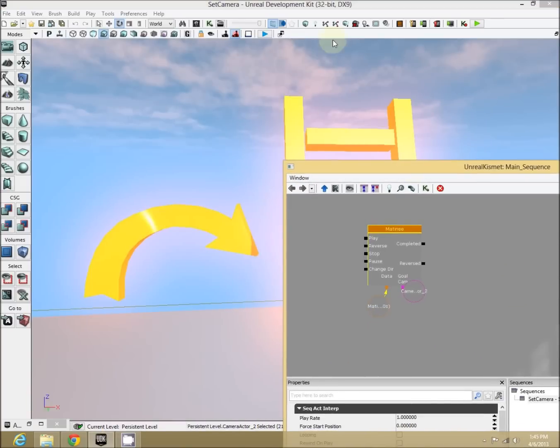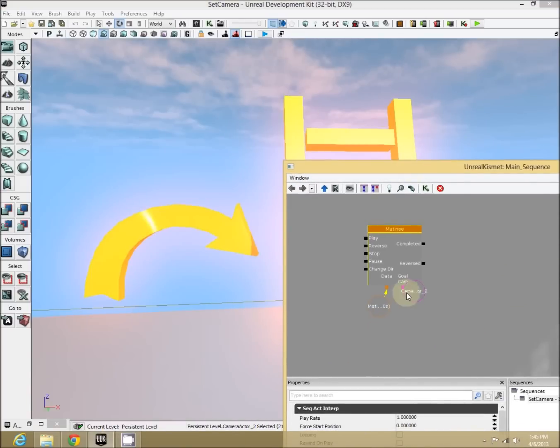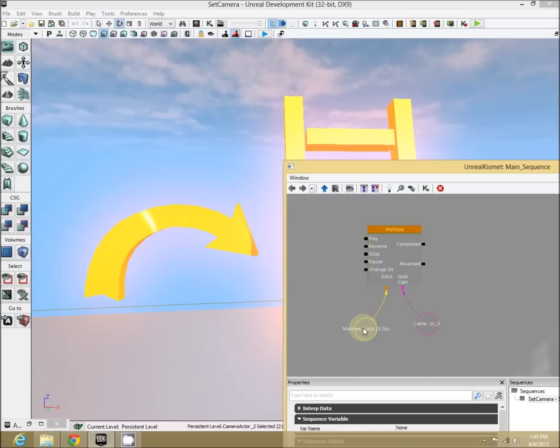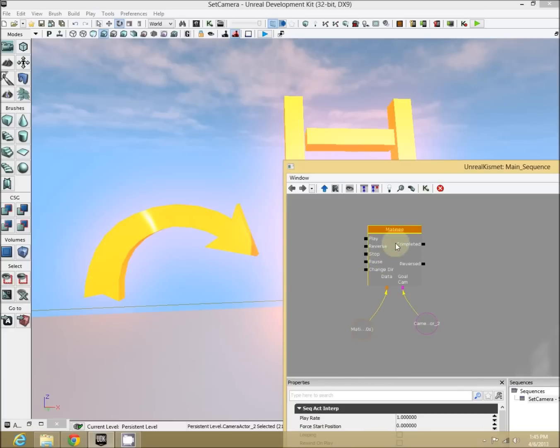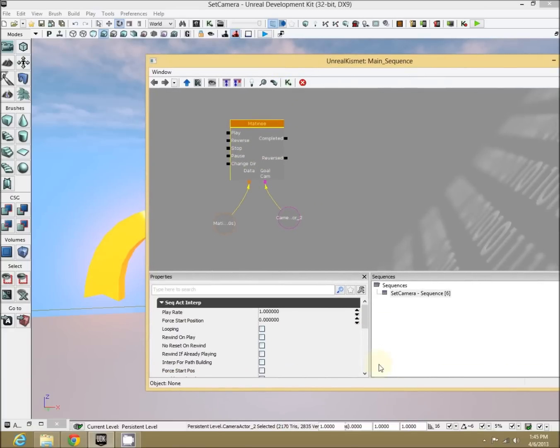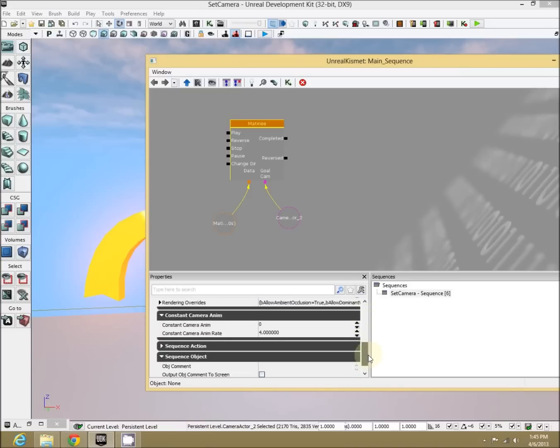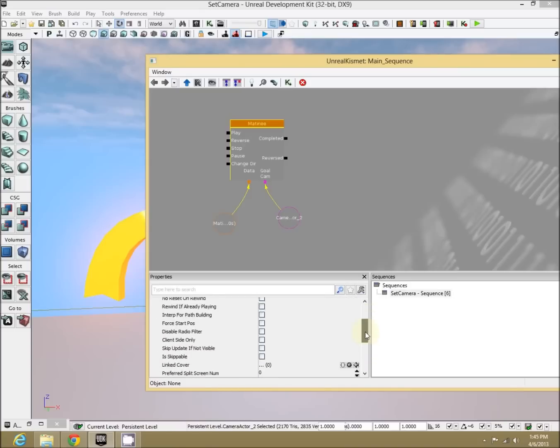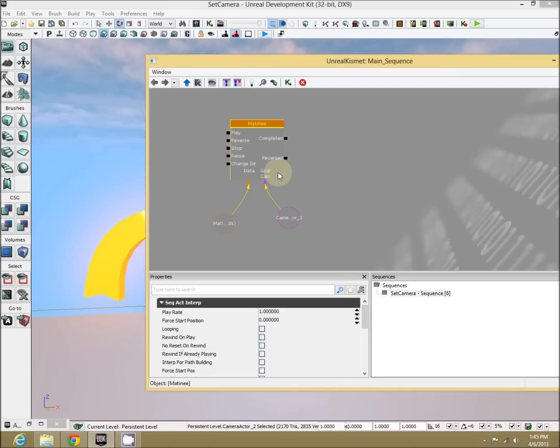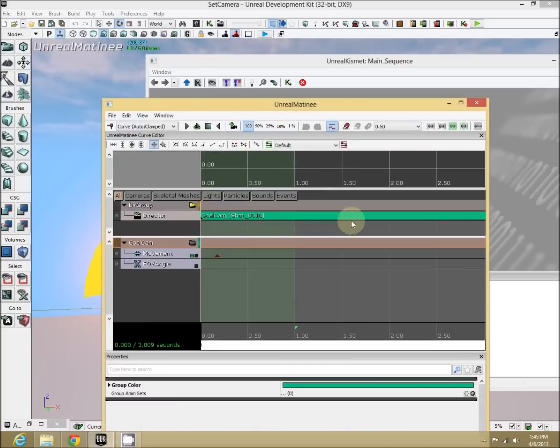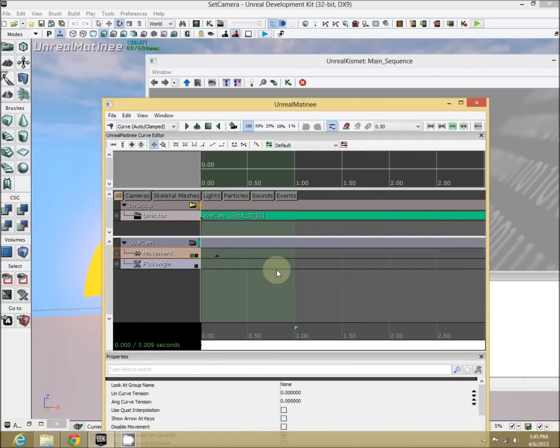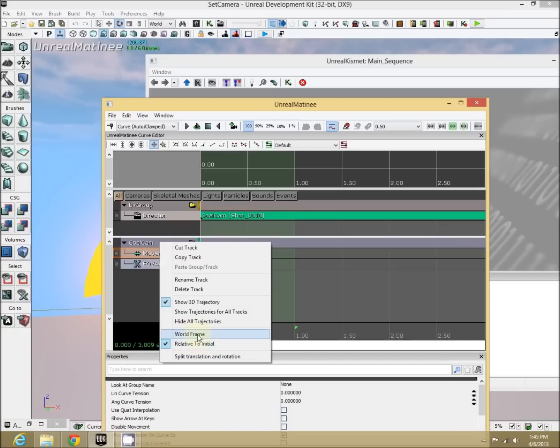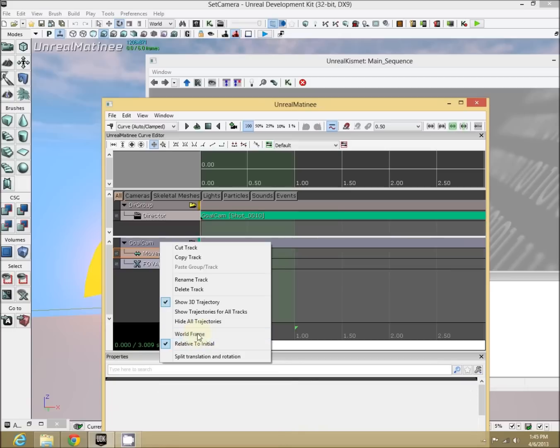And you notice the black bar's away. Everything goes away. Now one last thing. Because we moved our camera in the sequence, we now need to change the matinee slightly. In matinee, select the movement. Because we moved our matinee, right-click on this movement. Instead of world frame, or instead of relative to initial, we want to change it to world frame.